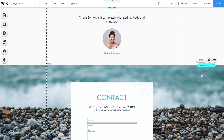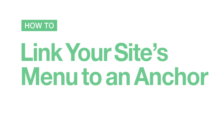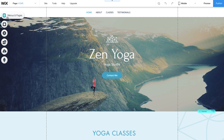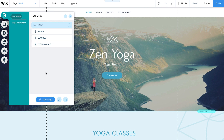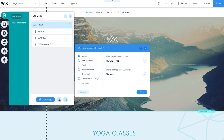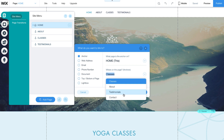Next, you'll need to link your anchor to something. You can link it to almost anything on your site like your menu, buttons, and more. We'll start by showing you how to link your site's menu to an anchor. Go to Menus and Pages in the top left corner. Click Add a Link. Select Anchor and choose the page and location where you want your menu to link.